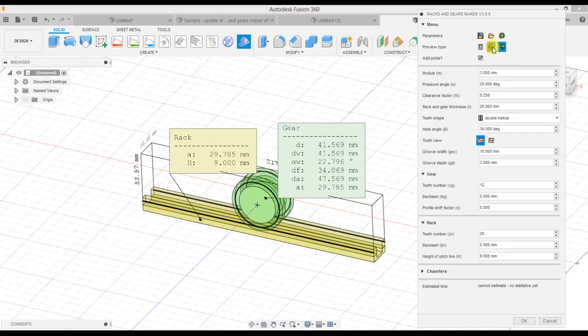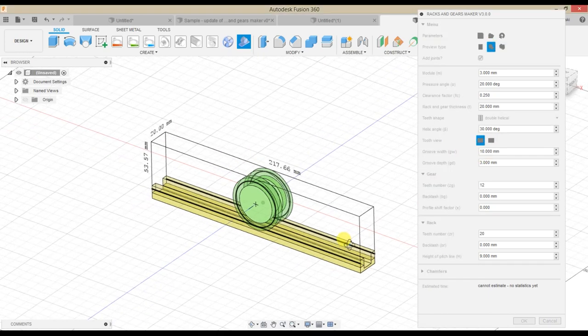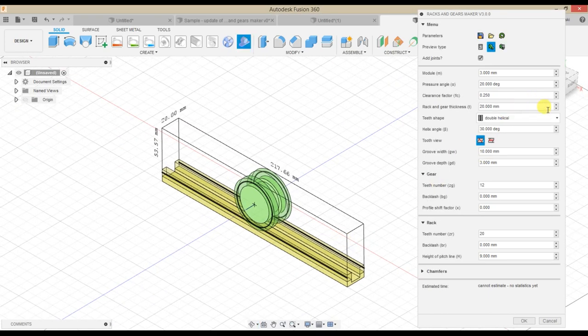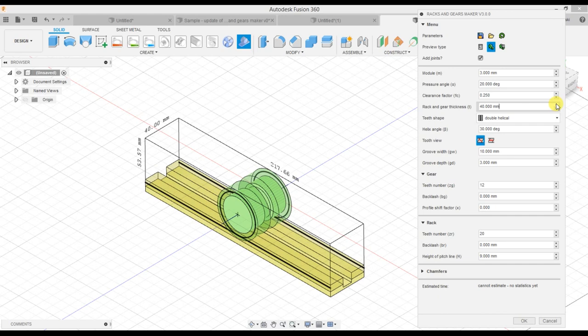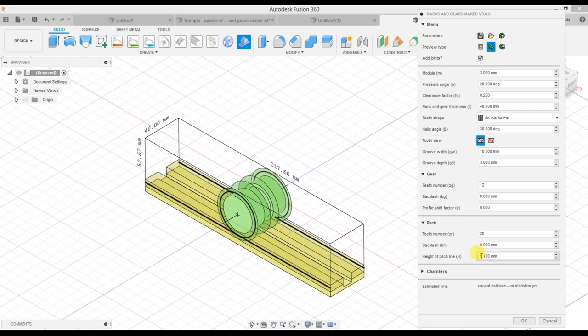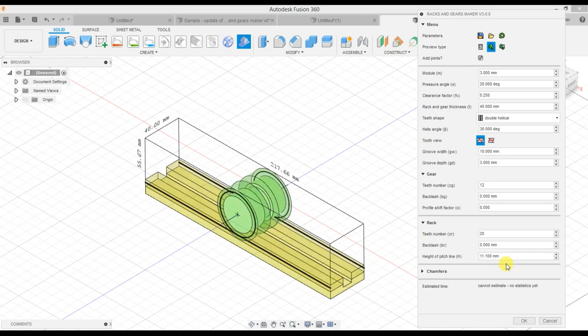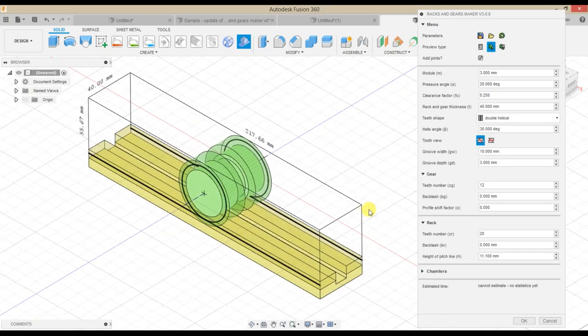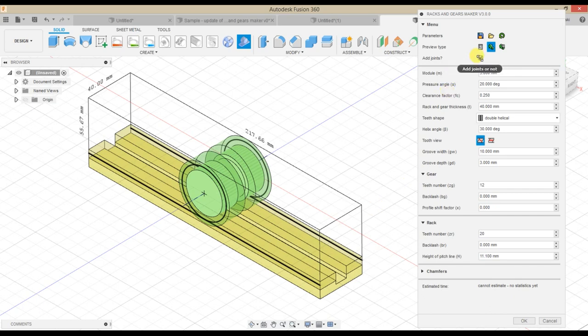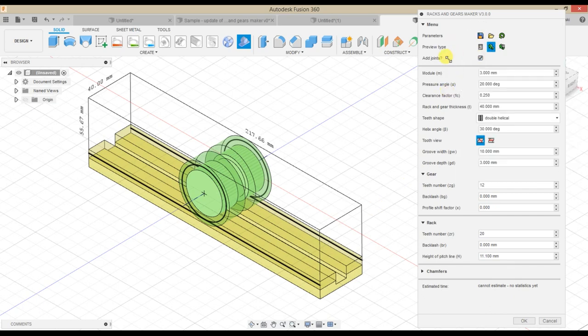Let's prepare some sample rack and gear. You probably want to check its behavior in motion. For making this faster, there is an option for adding joints automatically. The only thing is to click the checkbox add joints.